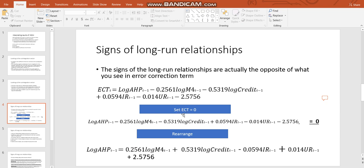So if we set our... If we assume that our error correction term equals 0, and we can make this assumption because it should have a 0 mean, this is what we have. So we have all our things here. And then what we want to do is we want to rearrange all the variables onto the right-hand side of the equation, leaving only our dependent variable. And remember, mine is the average house price on this side. So as you can see, when you put it like this...